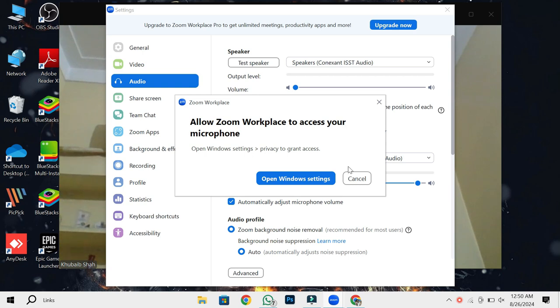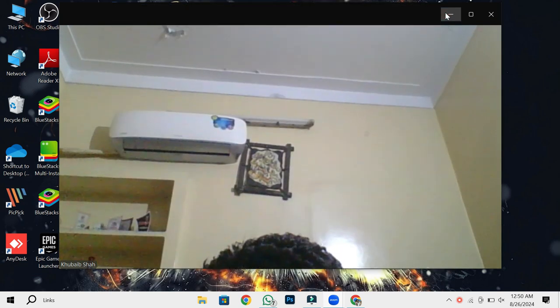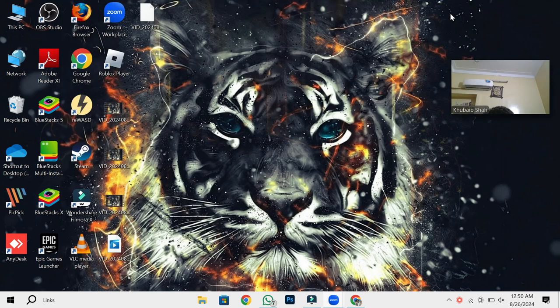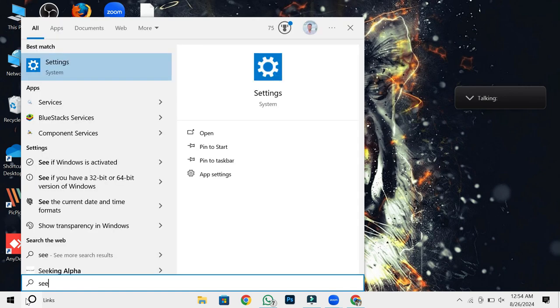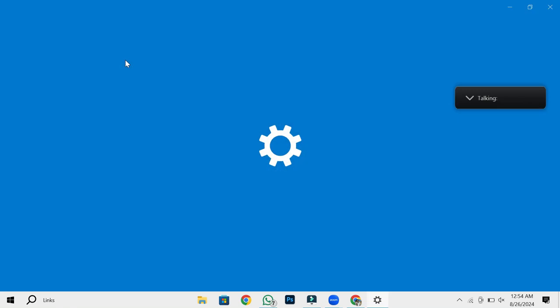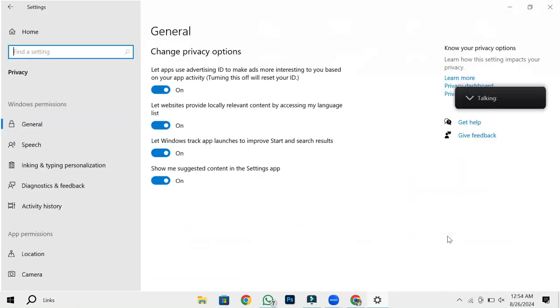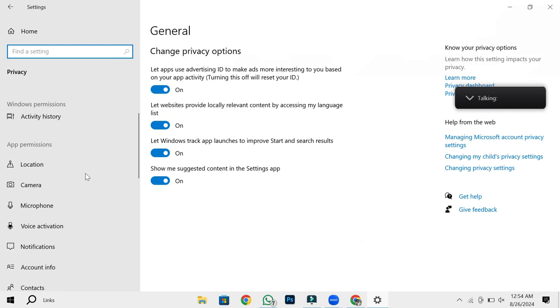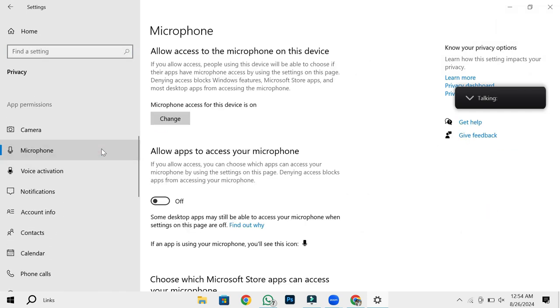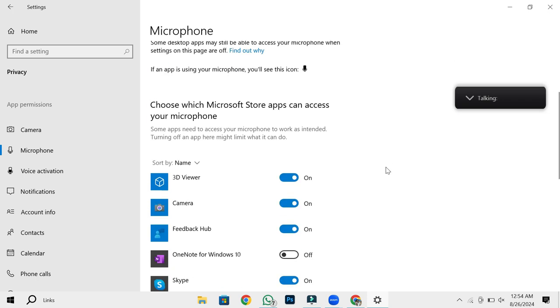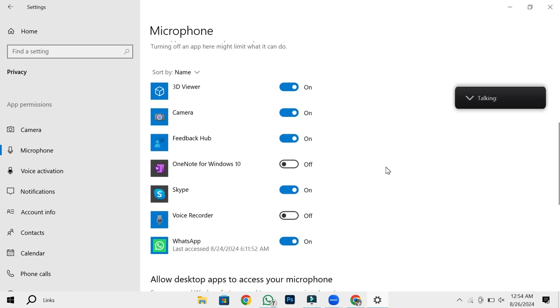Next, we need to ensure that Zoom has the correct permissions to use your microphone. On your computer, go to the main settings menu. Then click on Privacy. Scroll down until you find microphone. Here, you need to make sure that the allow apps to access your microphone option is enabled. This setting ensures that apps like Zoom can use your microphone.